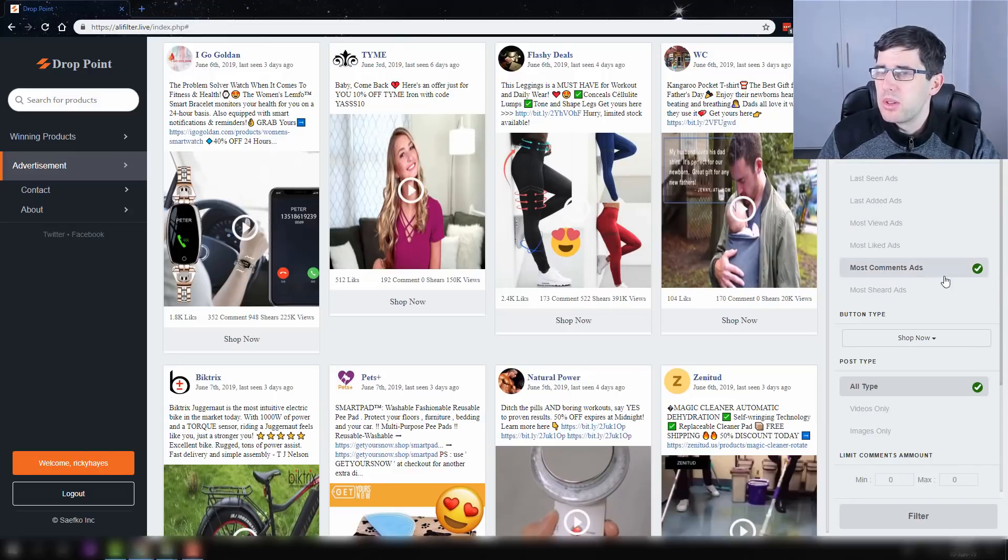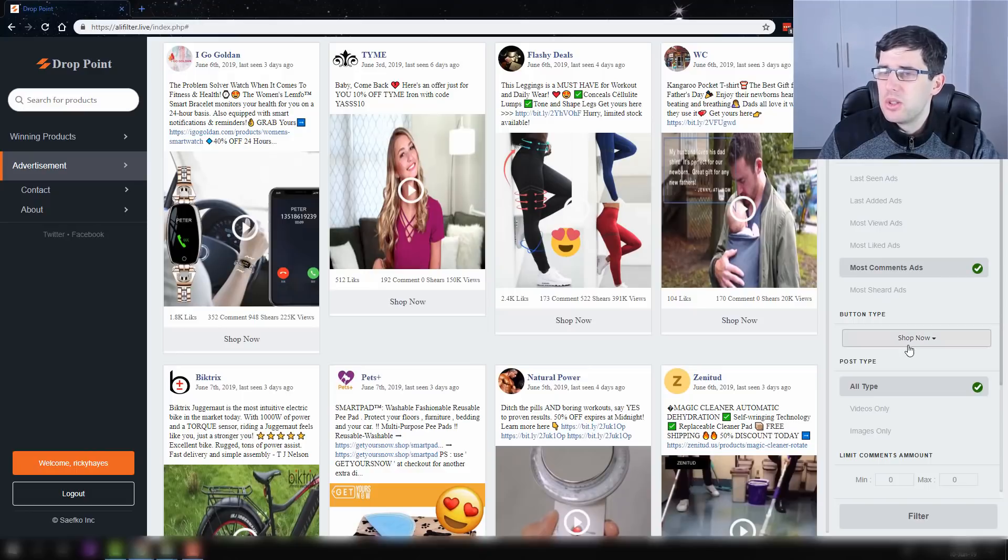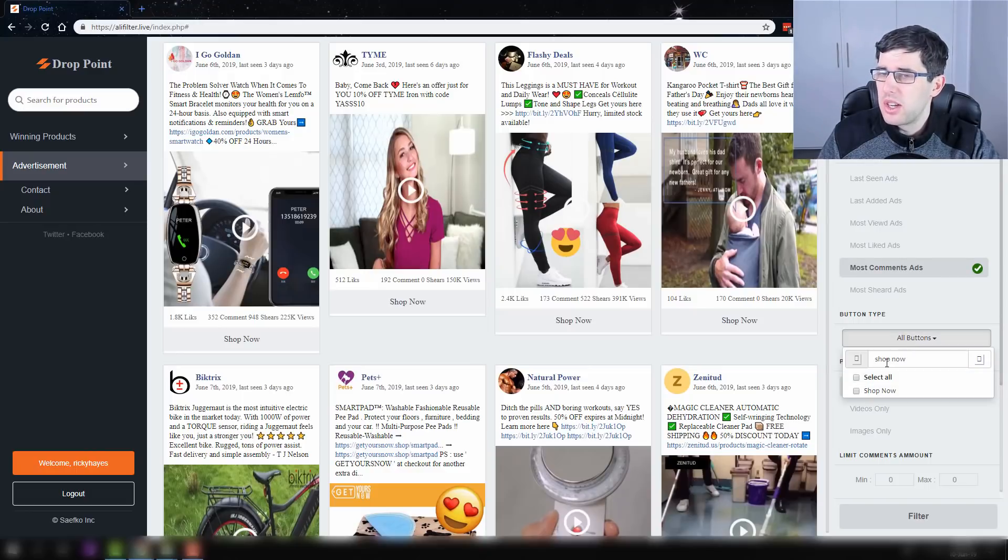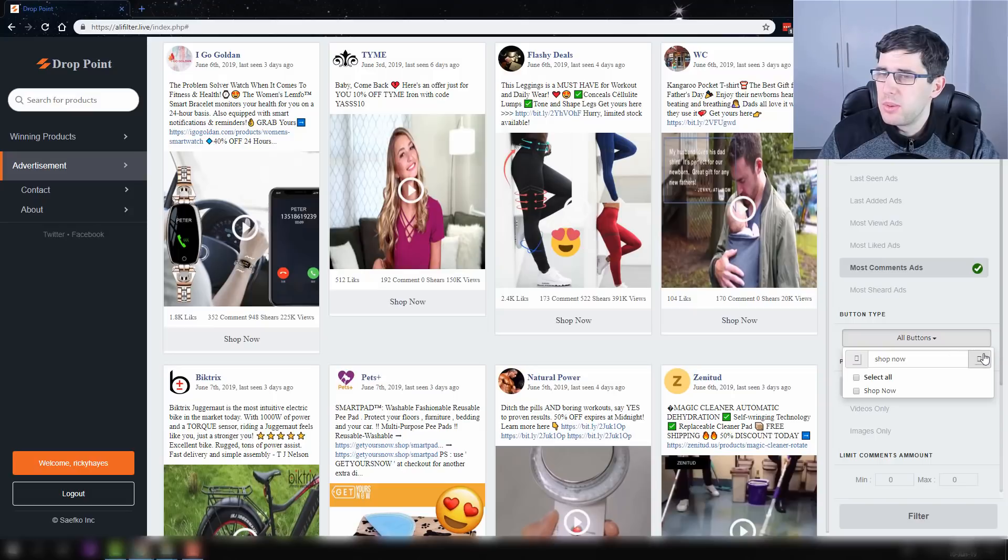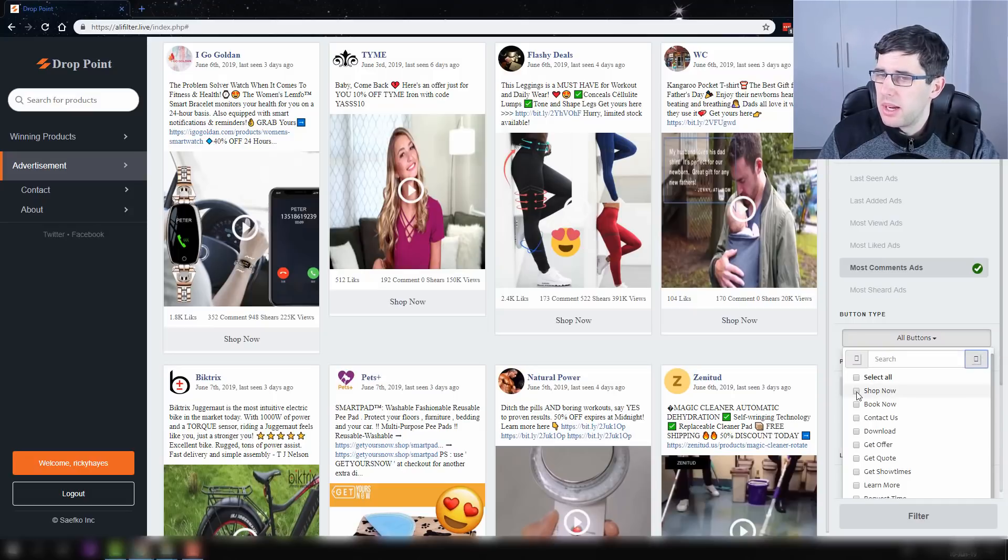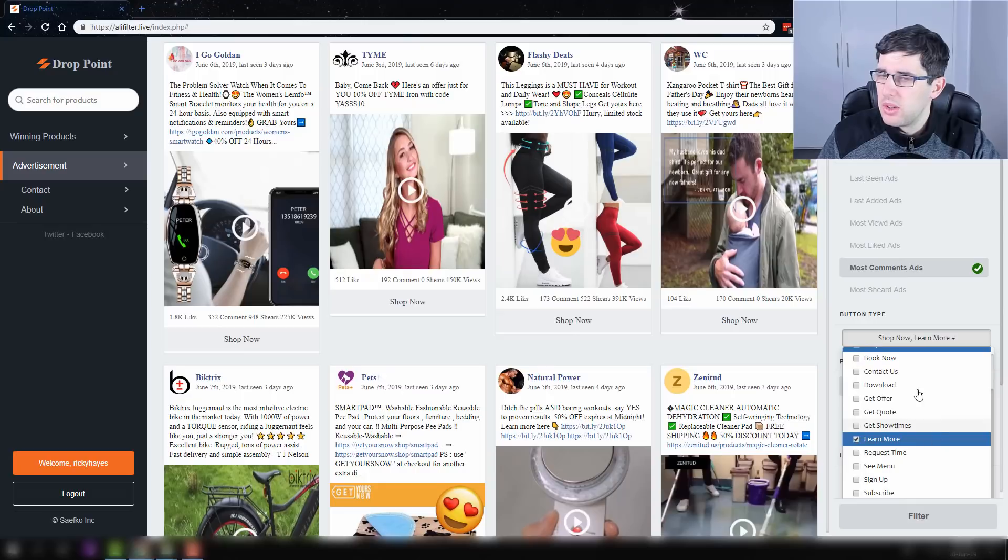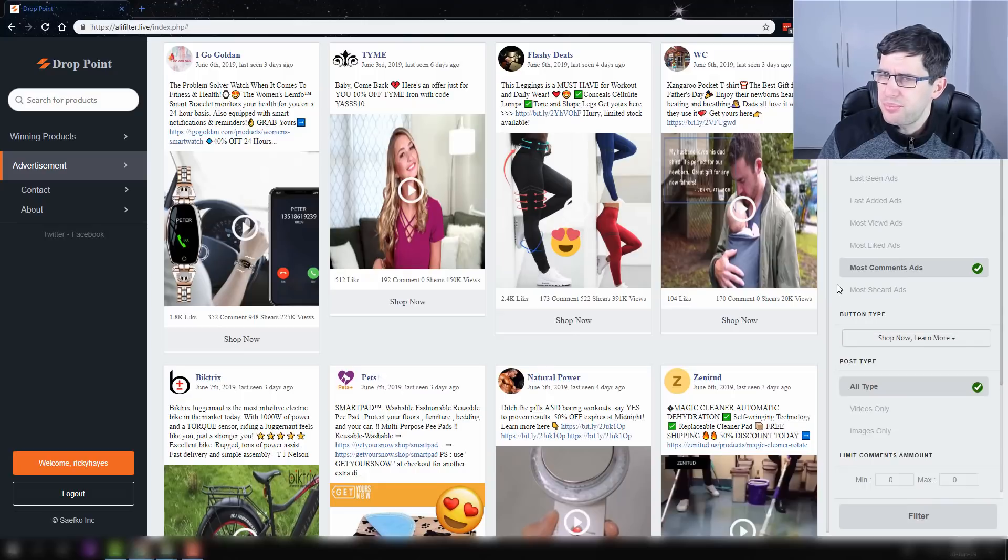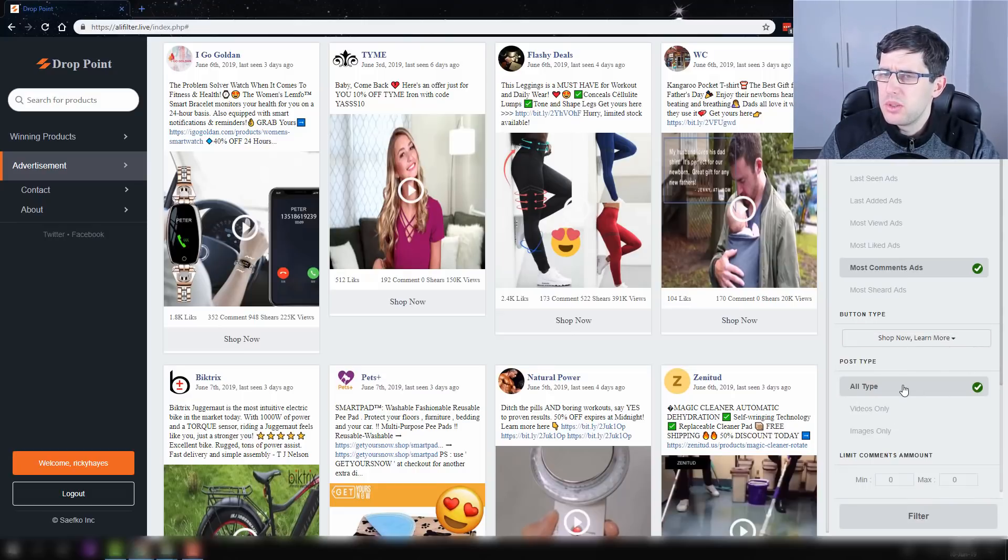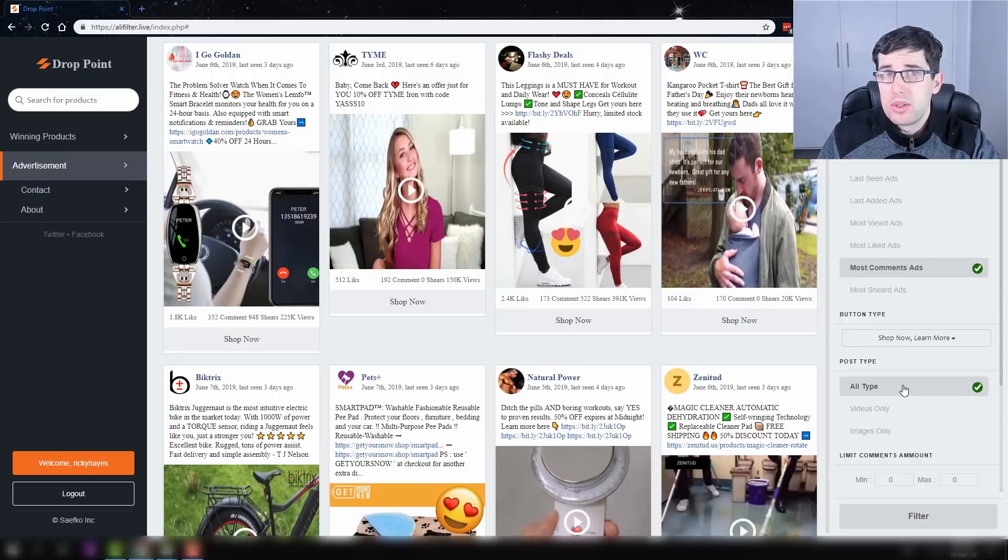And I go with most commented ads, and then I'll choose the shop now call to action. I can choose more than shop now if I really wanted. It does have a few little bugs, but the ones that I would choose would be shop now and learn more. Those are the main ones.